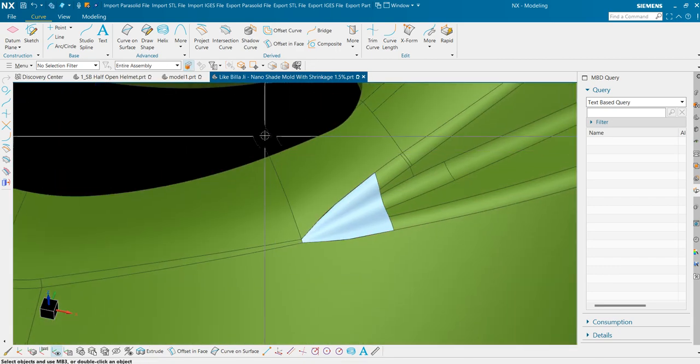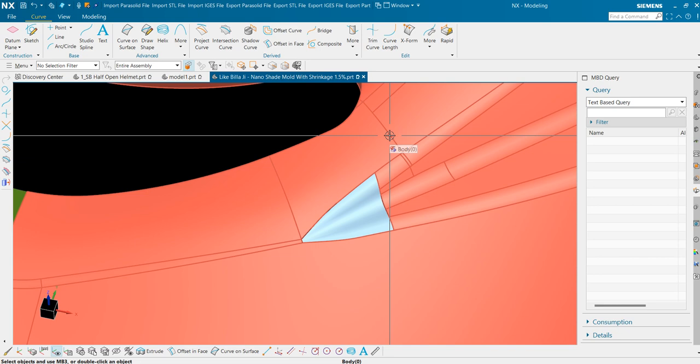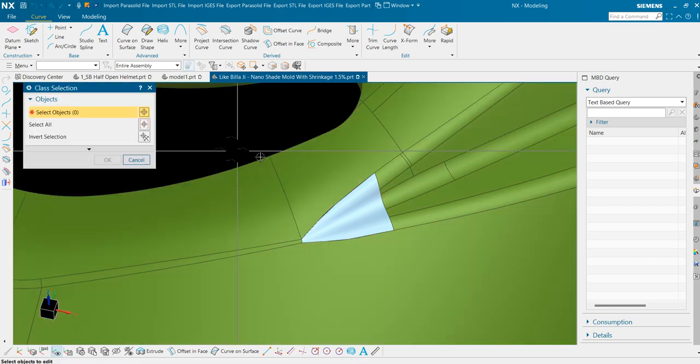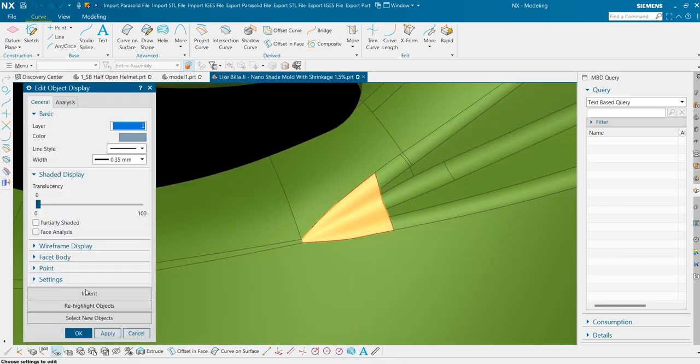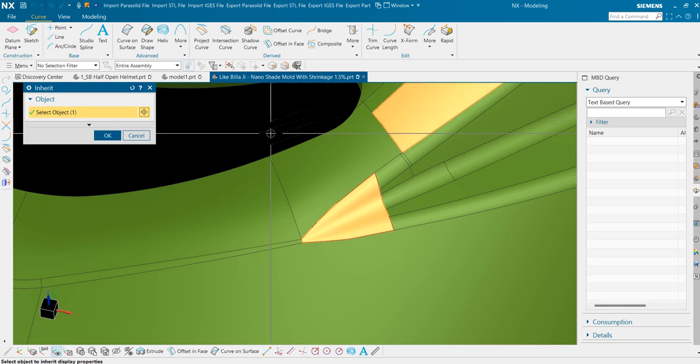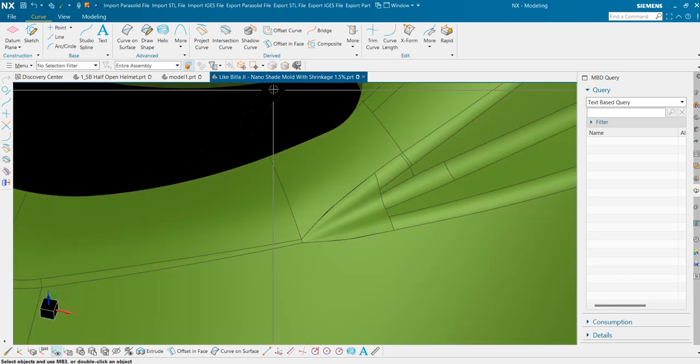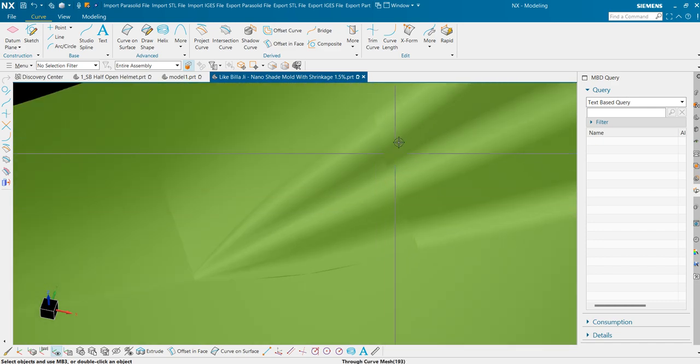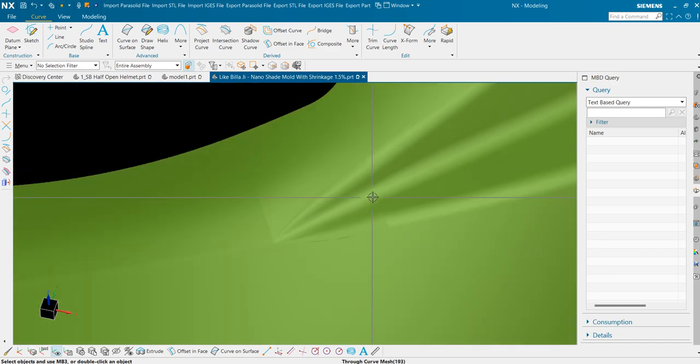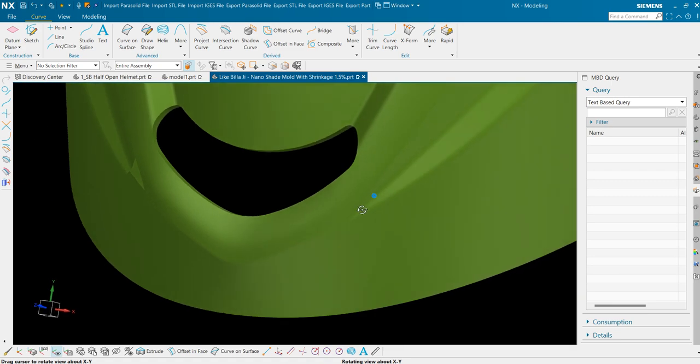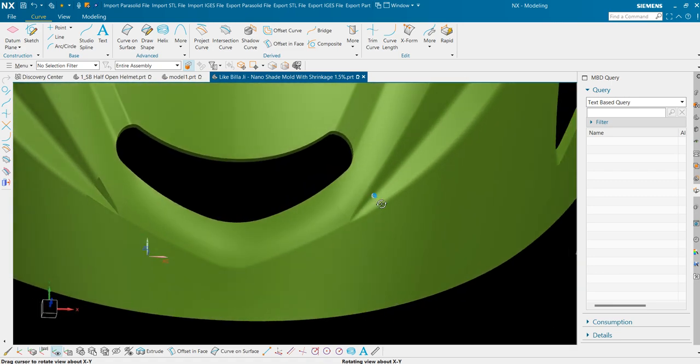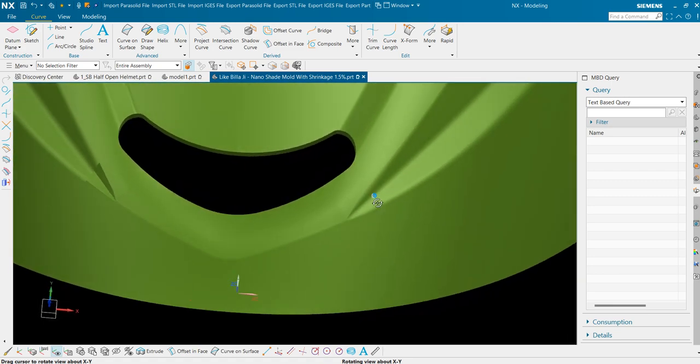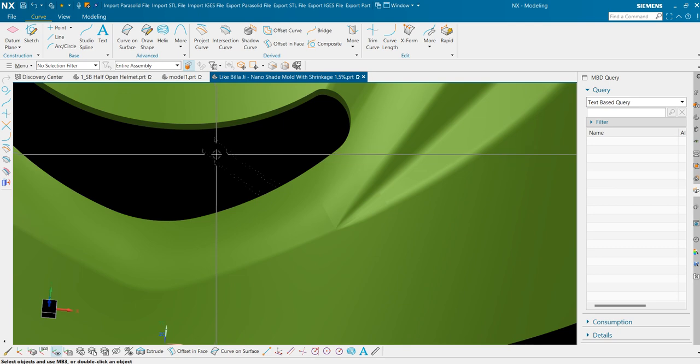We will first change the color of this sheet to its parent sheets. Select this sheet, inherit the color of its parents. Now use shaded command and update your model once. As we can see from a distance, the through curve mesh command we have used here is fulfilling our purpose.